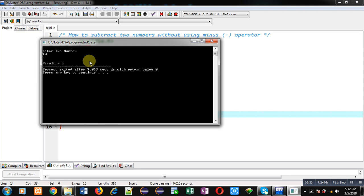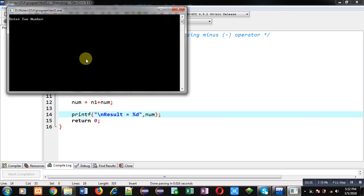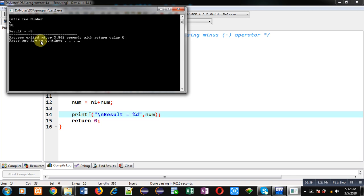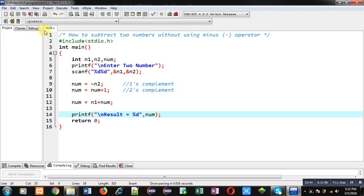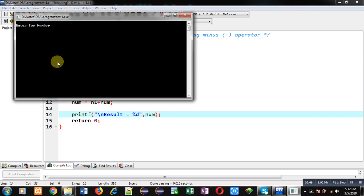Again I am going to execute this code. This time the first number is 5 and the second number is 10. You can see the result — minus 5 is displayed, which is correct. A third time I am executing this code, entering the same numbers in both n1 and n2. You can see the result — it is showing 0.